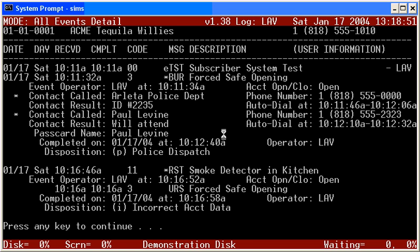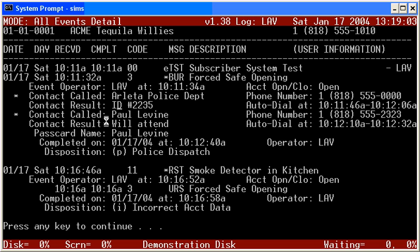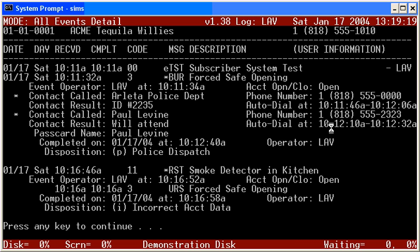The next contact that was called was Paul Levine, and so forth, with his phone number. His result, or what the operator got from him, was that he will attend. If for some reason there was no answer, I would expect the words no answer to show up in there, because they're automatically inserted by the phone dialer modem. If the line was busy, it would have been inserted busy.